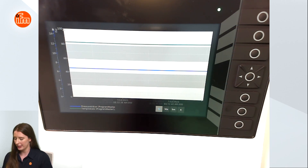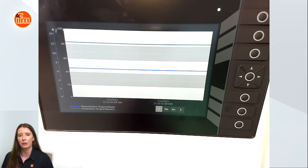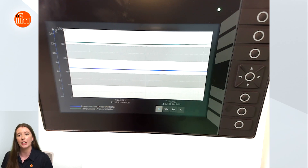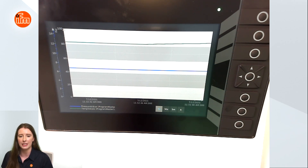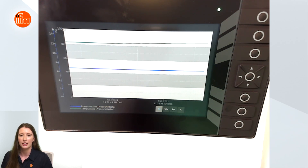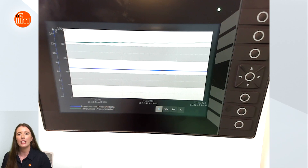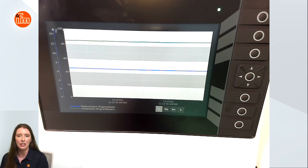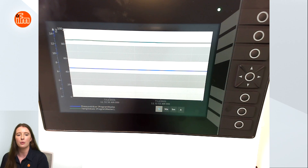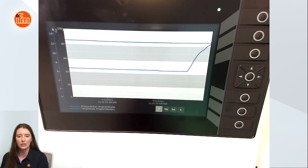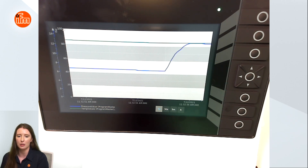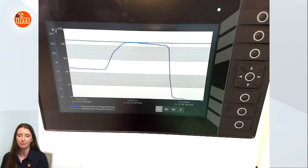For example if I touch the temperature sensor with my hand you can see the green values begin to increase. Similarly if I take the pressure sensor and touch the measuring cell on the pressure sensor you can see the pressure either increase or decrease depending on how hard I press.